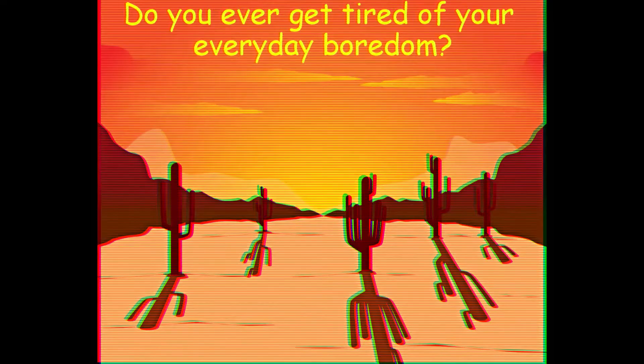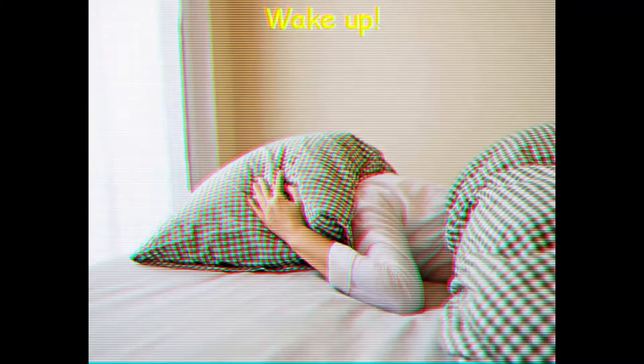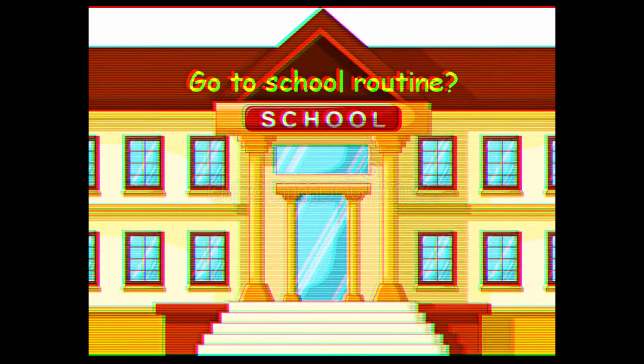Hey there, do you ever get tired of your everyday boredom? The same old wake up, go to work, wake up, go to school routine?